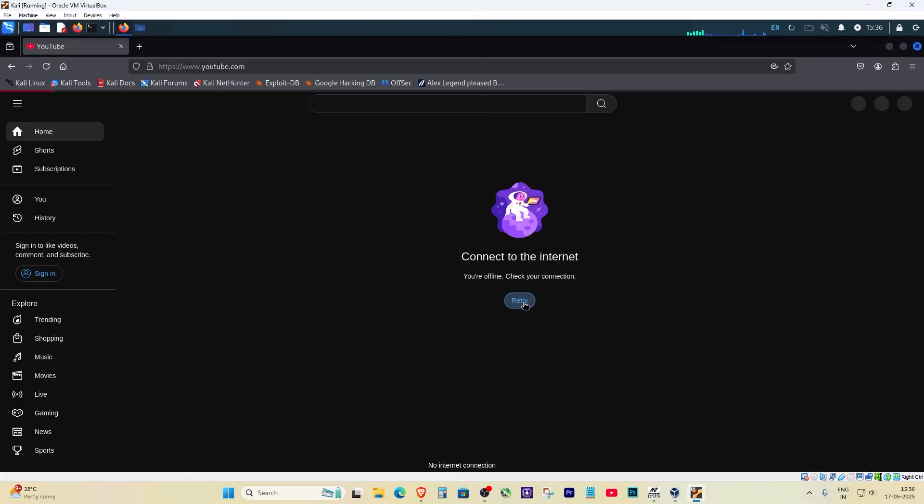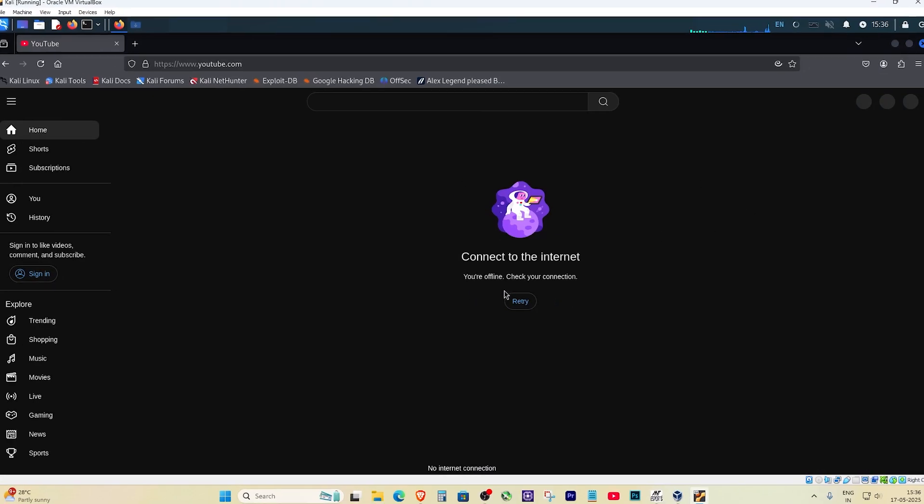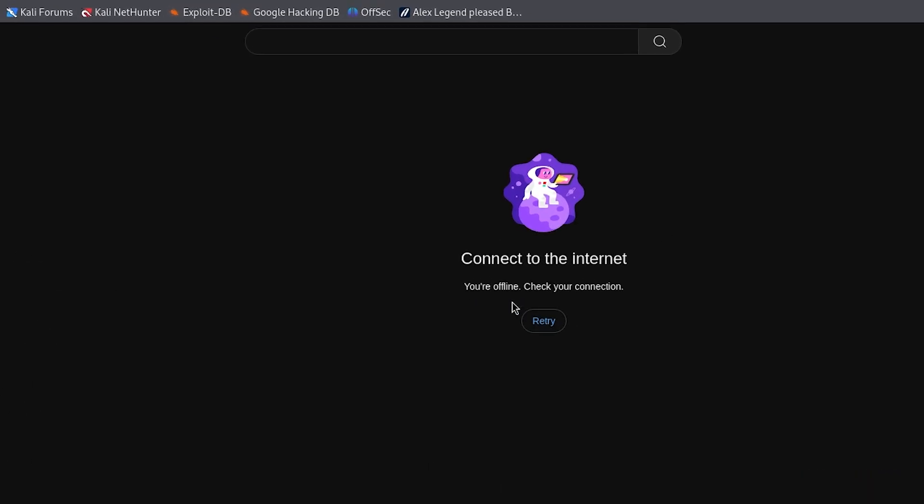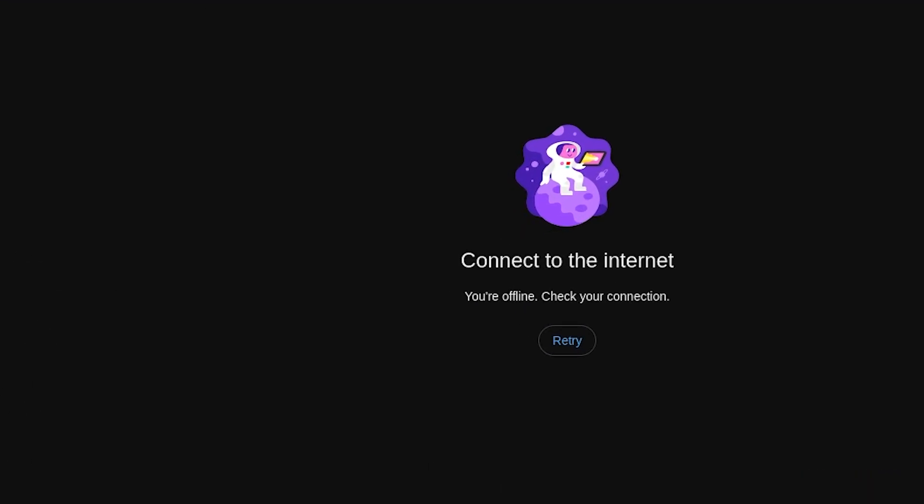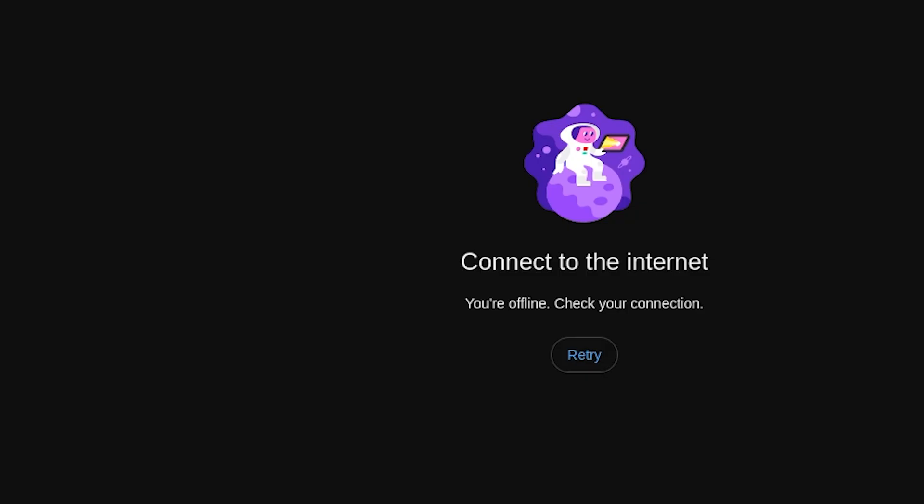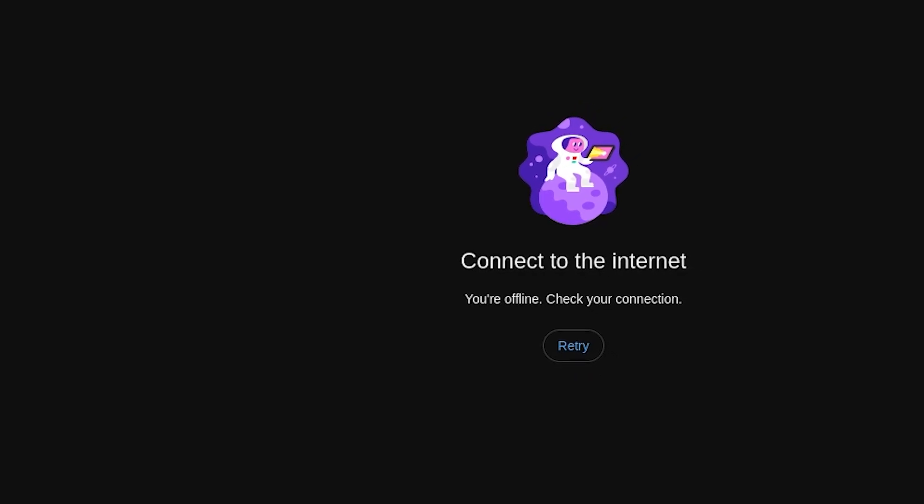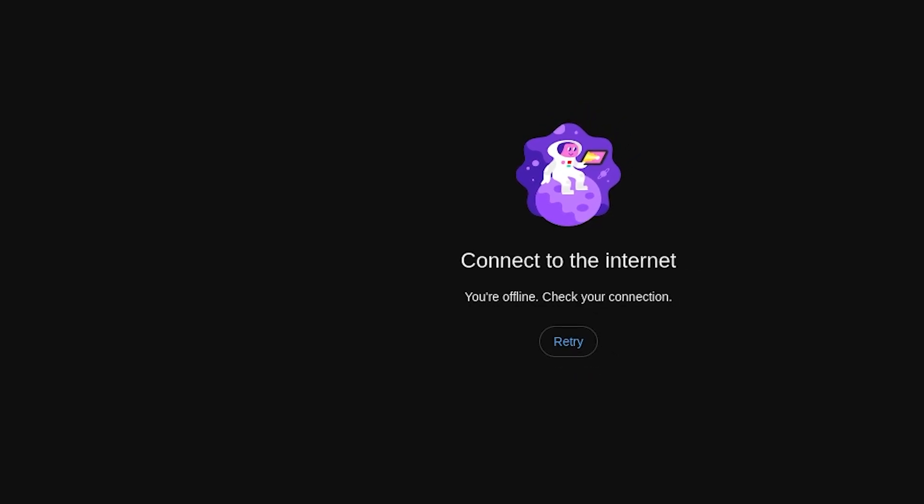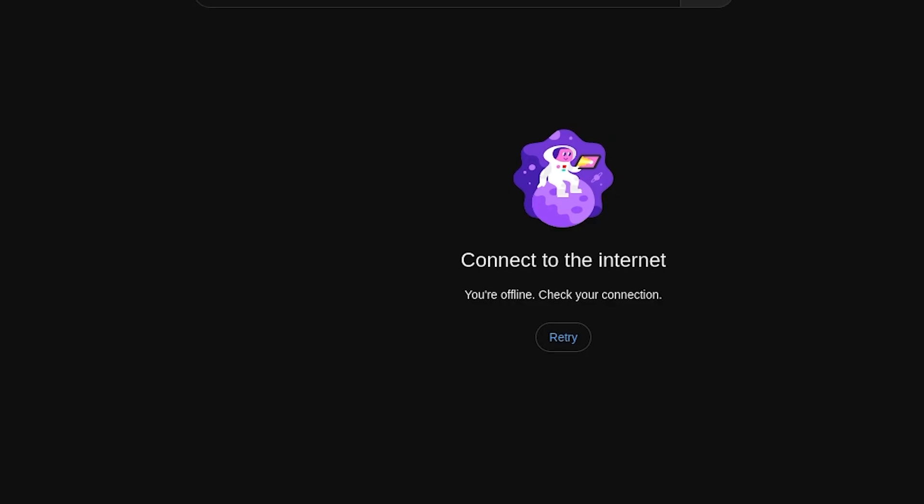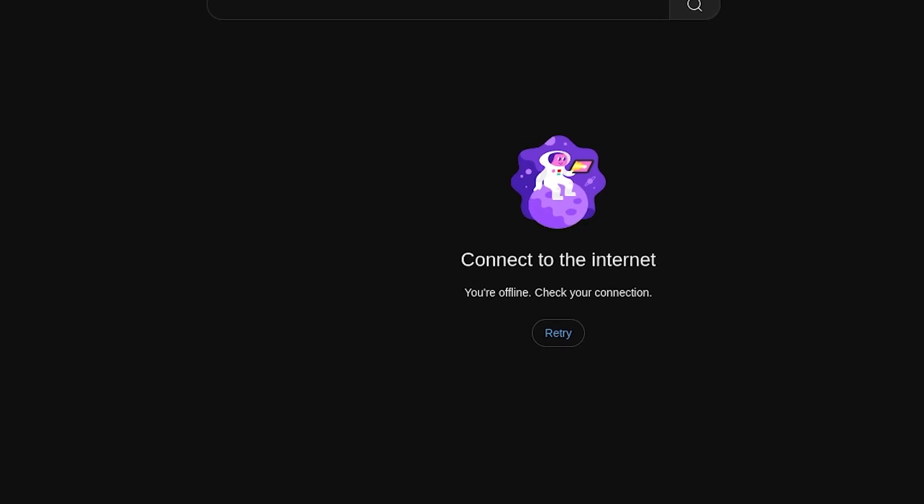Today's video is a little different but very important. If you're using Kali Linux inside VirtualBox and suddenly your internet just disappears, you're staring at YouTube saying connect to the internet and no websites open.